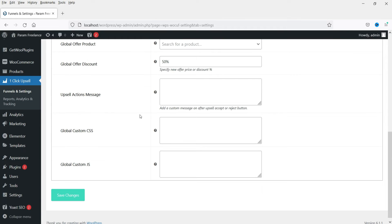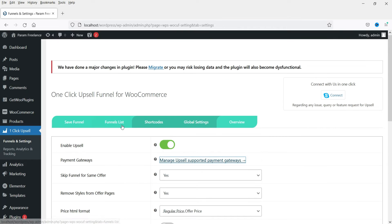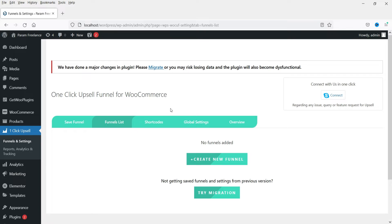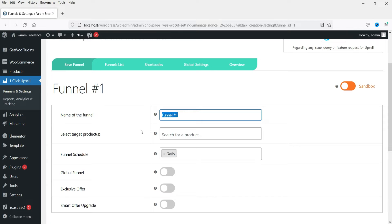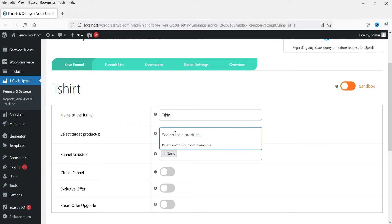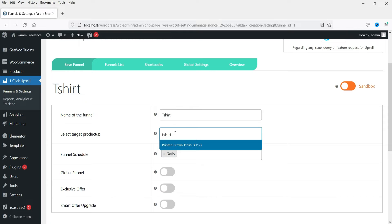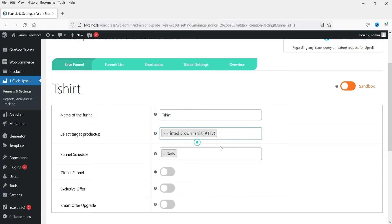I'm going to skip the other settings for now. Let's go to the Funnel List — we are going to create the first funnel here. Click on Create New Funnel. Let's change the name; I'm going to use it for one of the T-shirts so I'll name it T-shirt. Select the product — you can start typing and you will see the product name. I'm going to select this one.